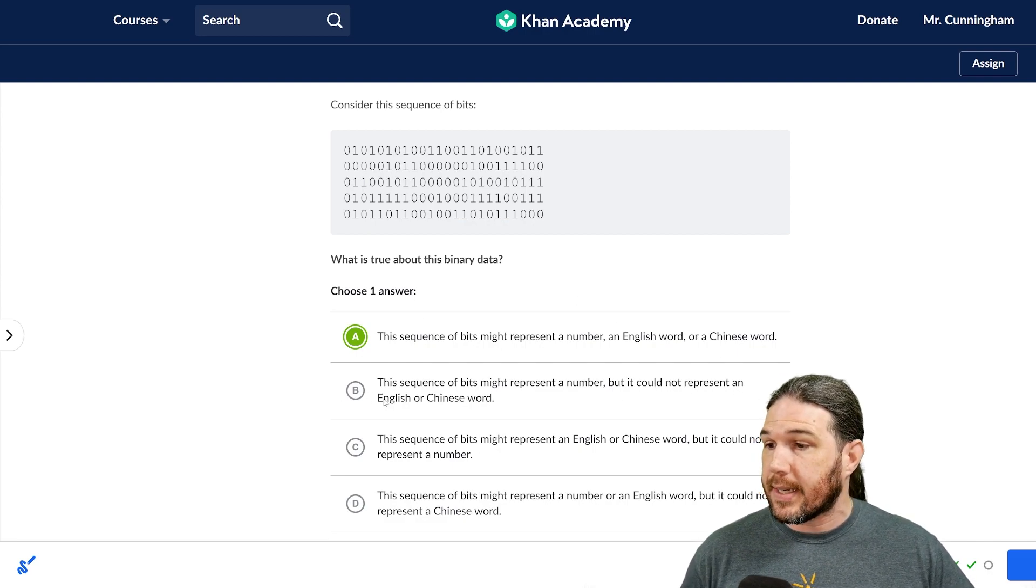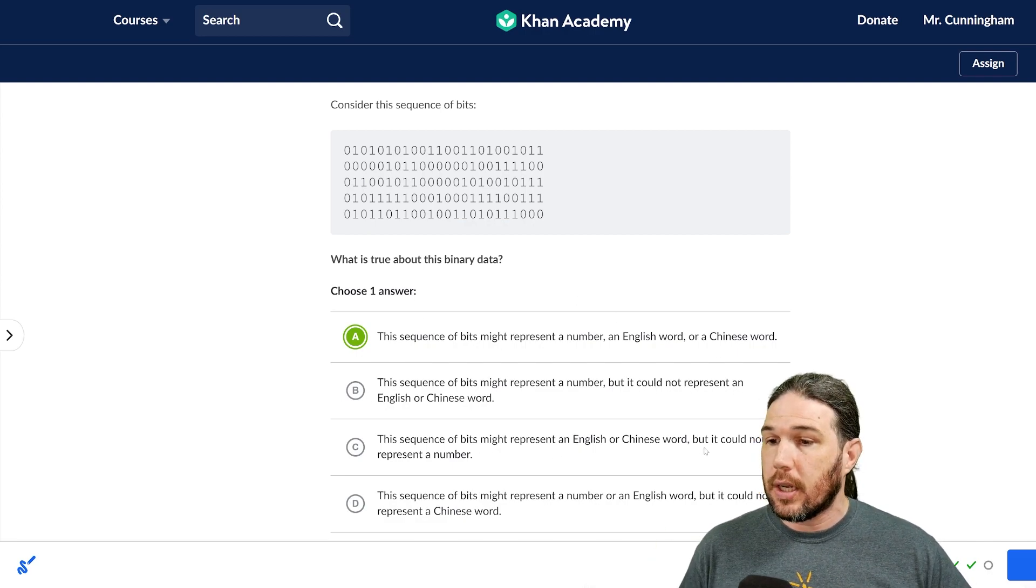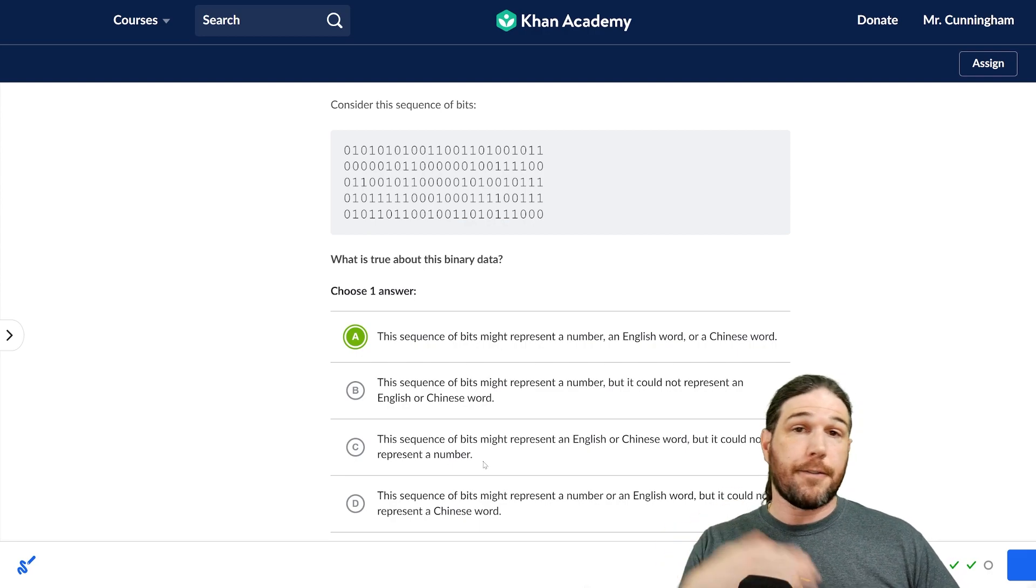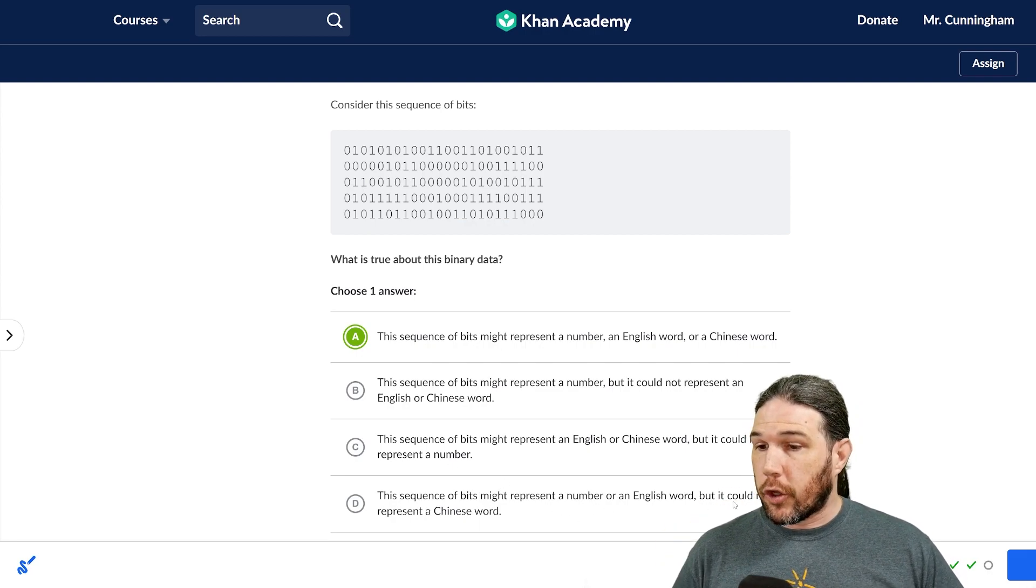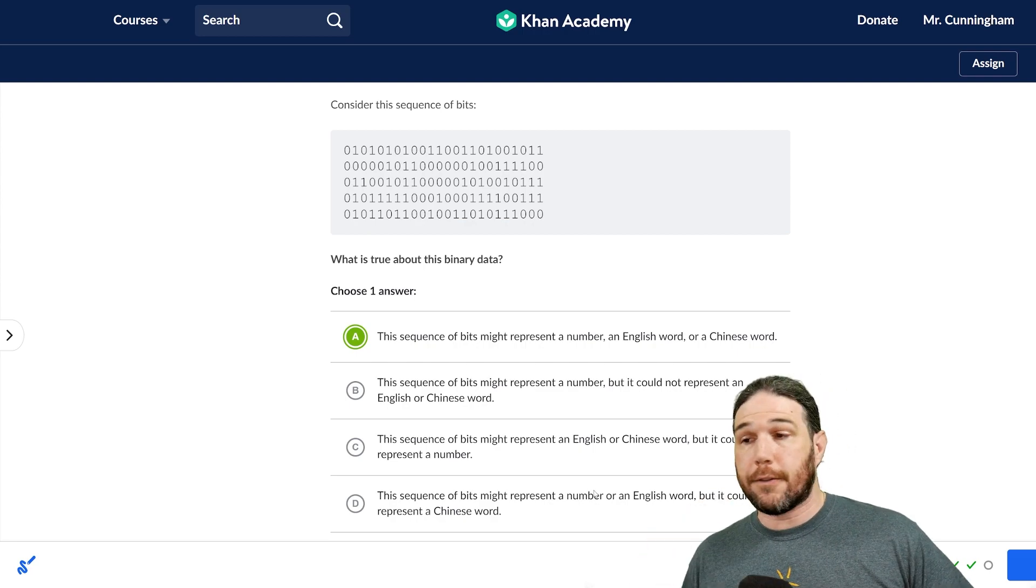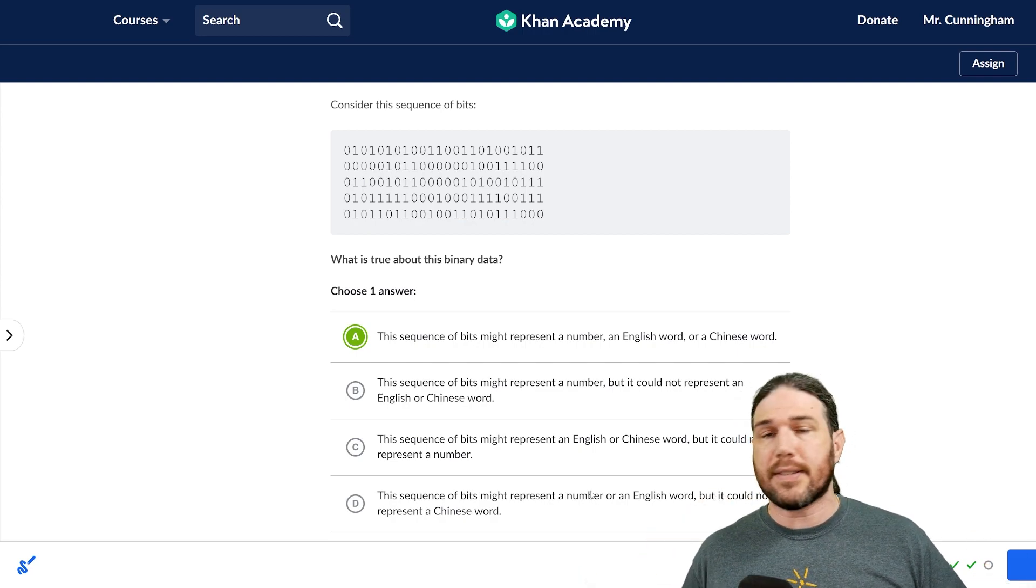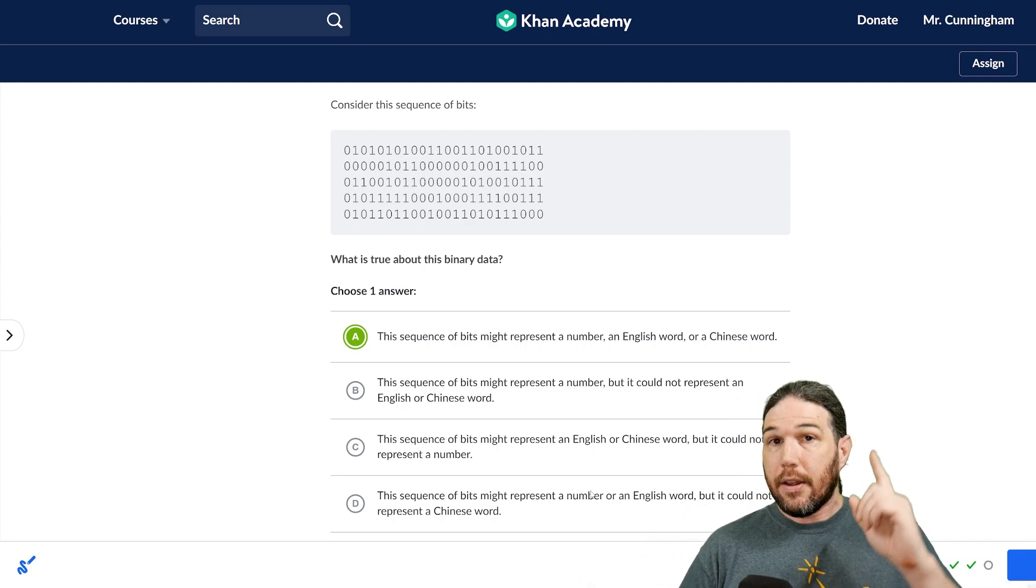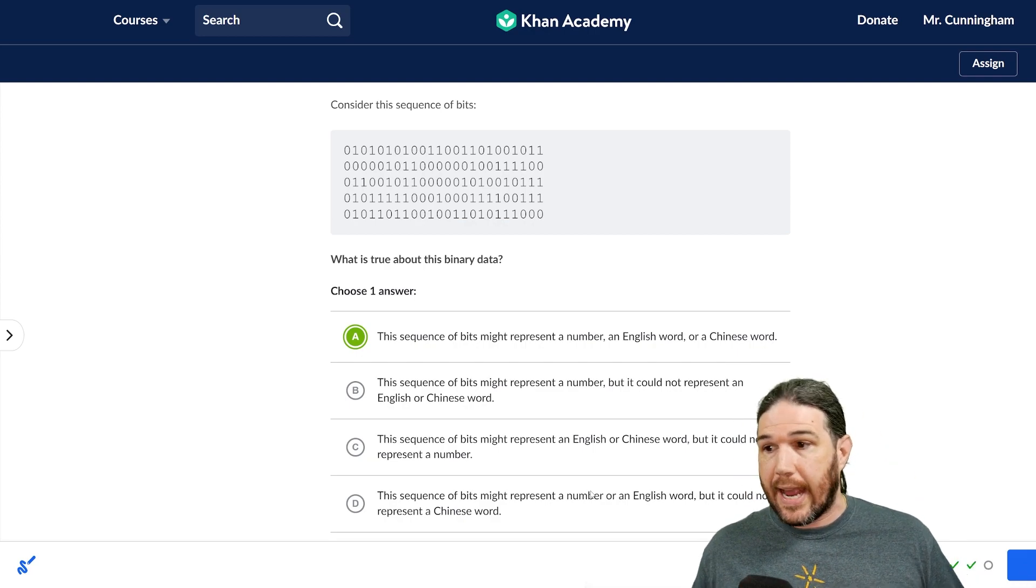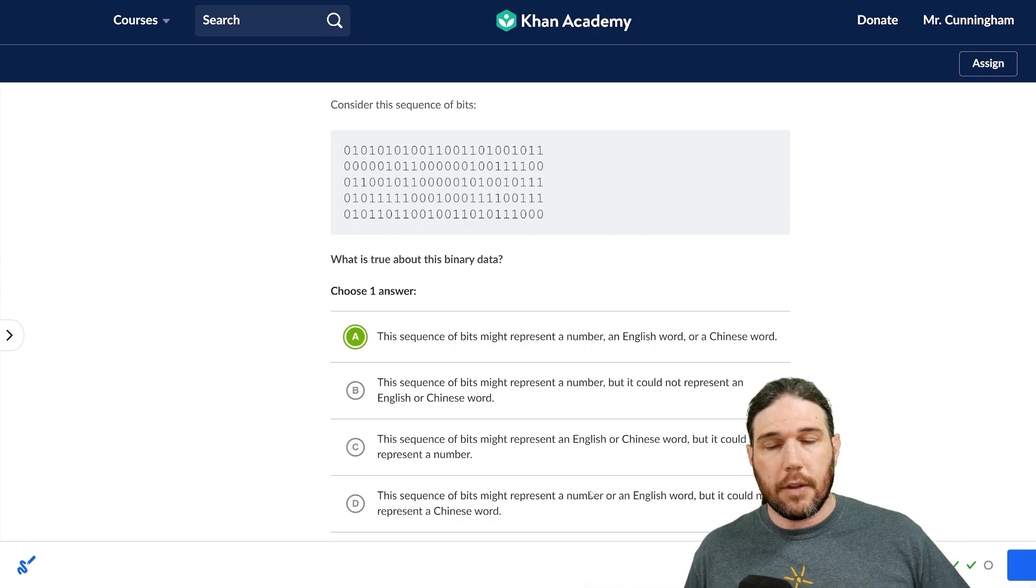Could not represent an English or Chinese word. That's false. Could not represent a number. That's false. It absolutely could. Could not represent a Chinese word. Also false. It could be any of those things. This is very much just like the last problem we just did where the answer, just like it was there, is all of the above.